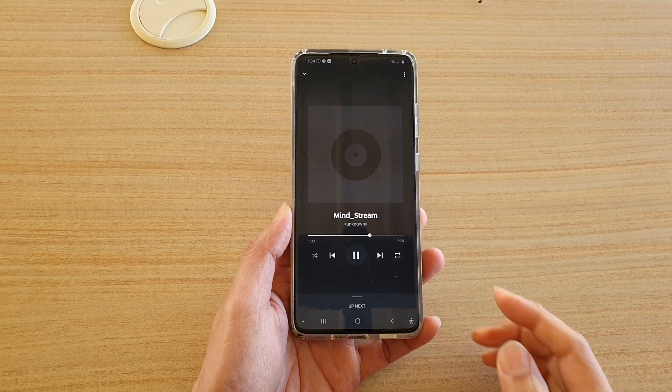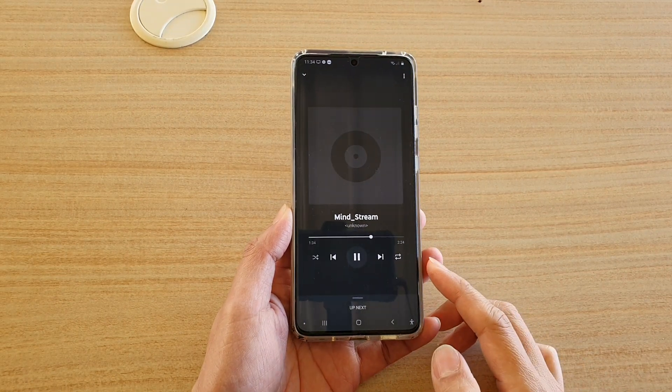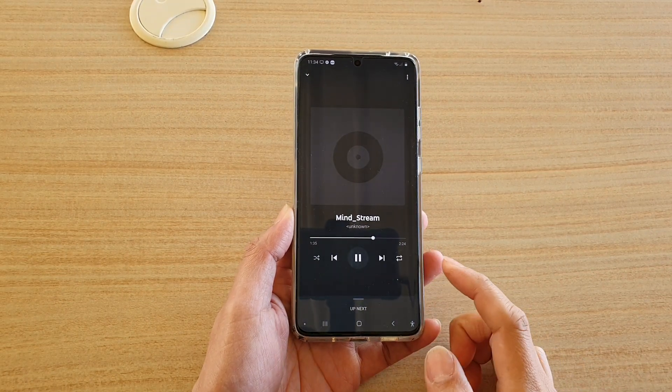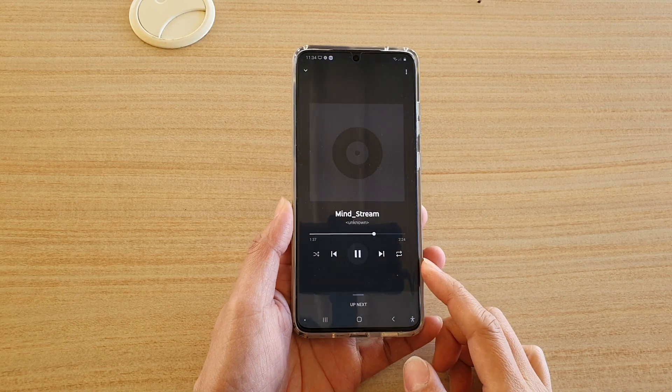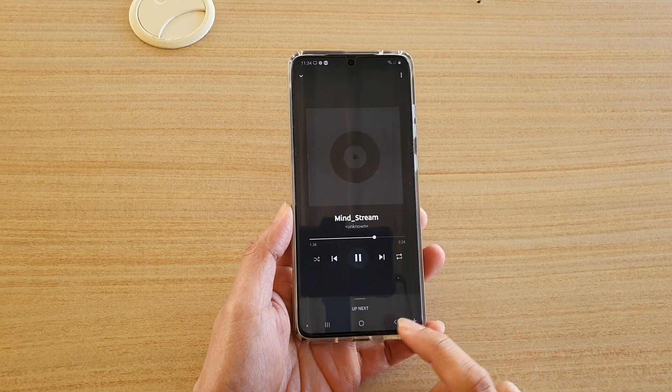Hi, in this video, I'm going to show you how you can shuffle your music on a Samsung Galaxy S20 series.